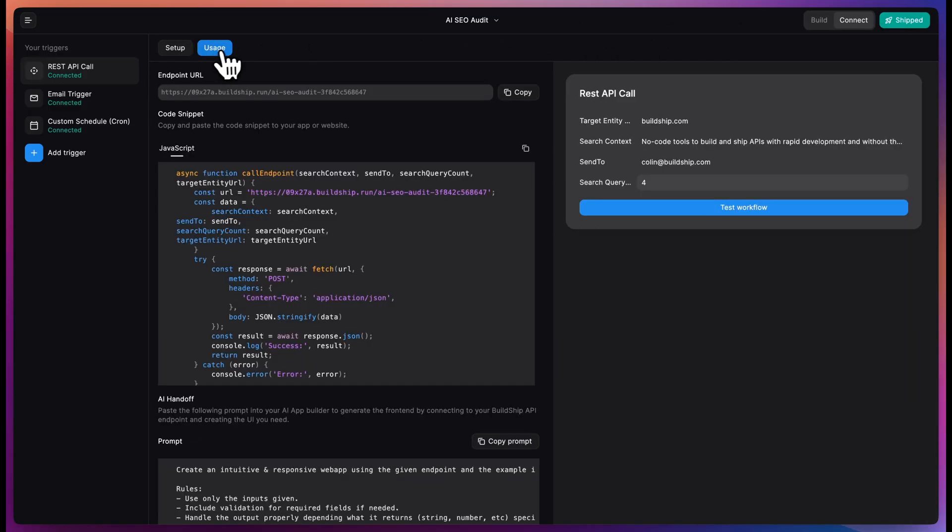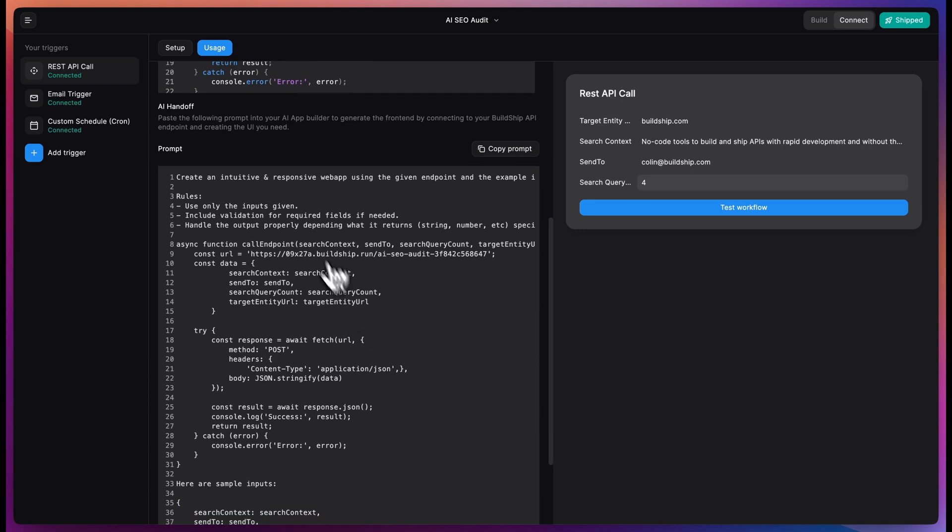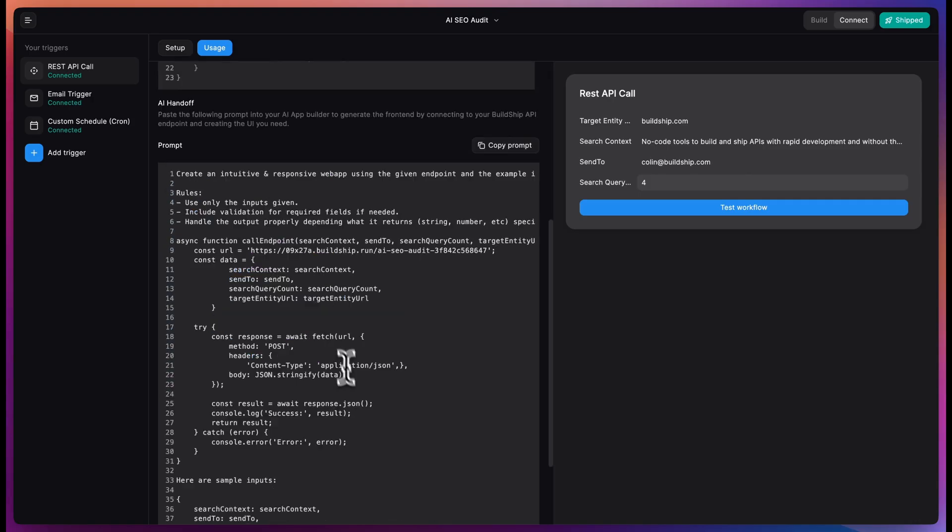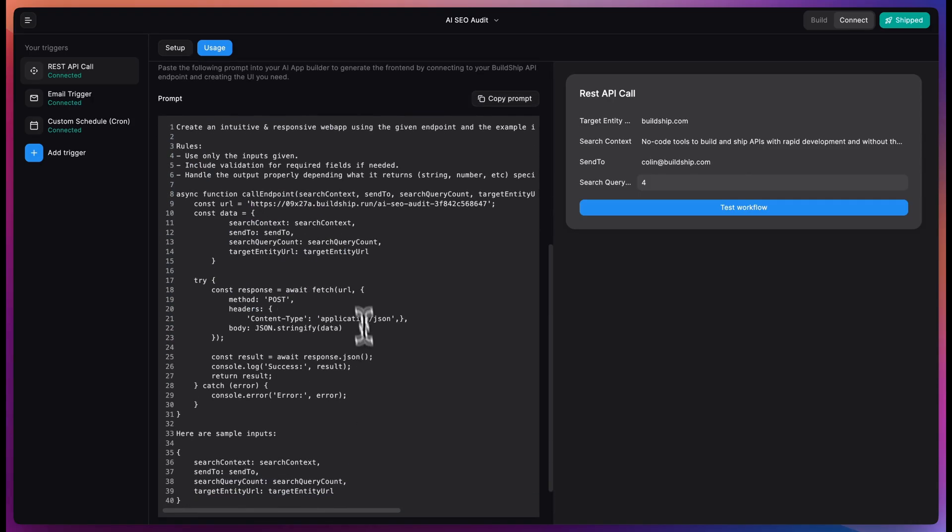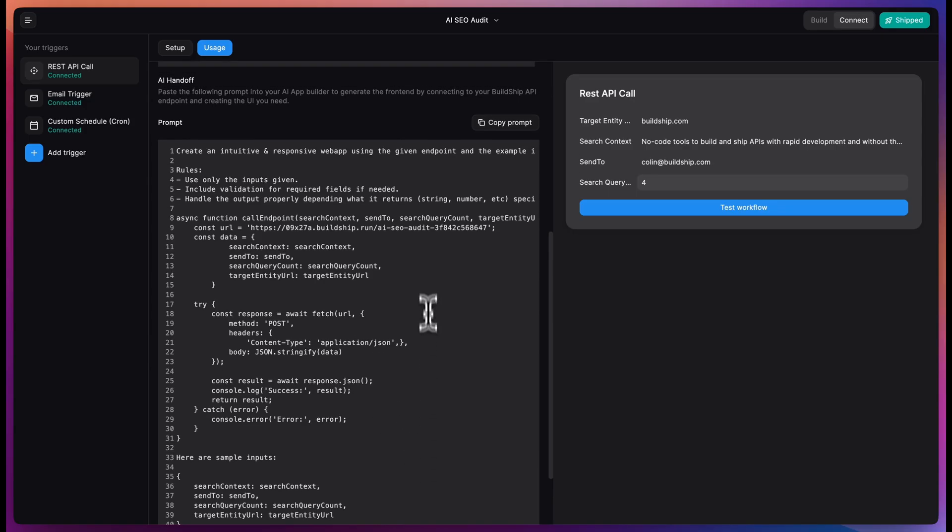Now that it's shipped, we can come over to the usage tab and come down here to the AI handoff. And this lets us copy this prompt. So instead of having to implement the JavaScript code into our applications, we have a nice handy prompt which gives us the sample inputs and outputs and lets us paste that into something like bolt.new, cursor, wherever we want to be able to integrate it into an existing system. We want to make sure you have the no-code tools to do as little work as possible and let the agents do it for you.